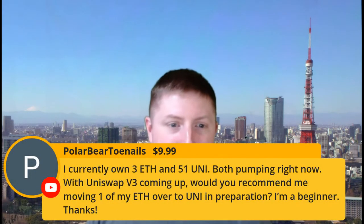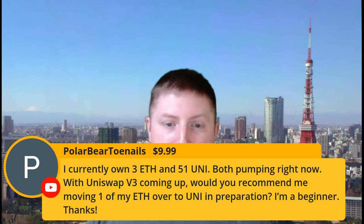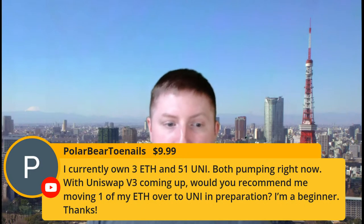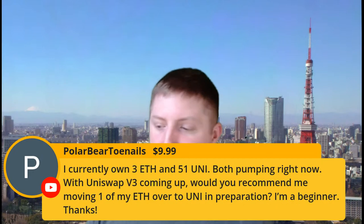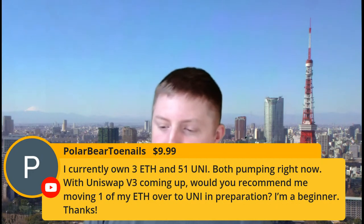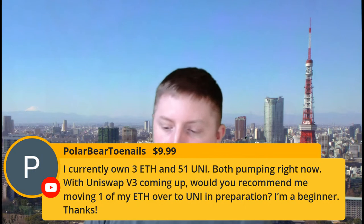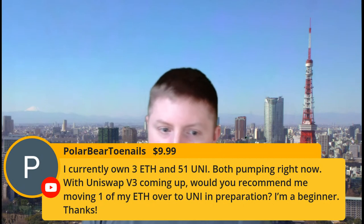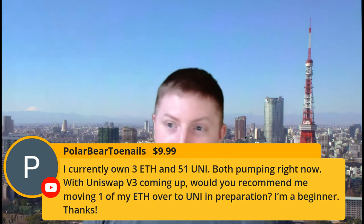Polar bear toenails with the $9.99 super chat saying I currently own three Ethereum and 51 Uni. Both are pumping right now with Uniswap V3 coming up. Would you recommend moving one of my ETH over to Uni in preparation? I'm a beginner. Thanks. Actually, you could do that. Why not? So to be honest, Uni will pump up in price, so will Ethereum. It might be a little bit easier for Uni to have a little less resistance to the upside. So yeah, you probably will gain quite a bit more on there. To be honest, Uni is a bet on Ethereum's ecosystem anyway, and a very close tie to Ethereum. Taking that one ETH over there ain't too bad in my opinion.